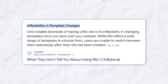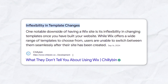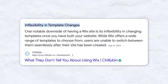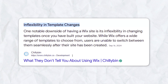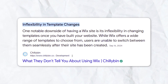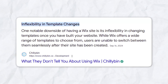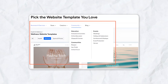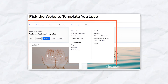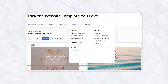One downside of Wix's template system, however, is that once you choose a template, you cannot switch to another one without starting over. This can be limiting for users who want to experiment with different design layouts after they've created their website. Wix's initial template selection is vast enough that most users can find a design that works for them from the beginning.